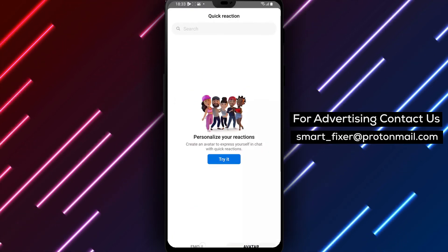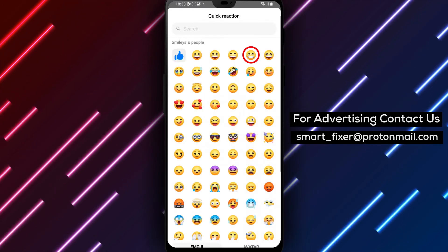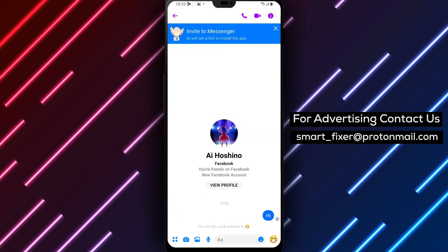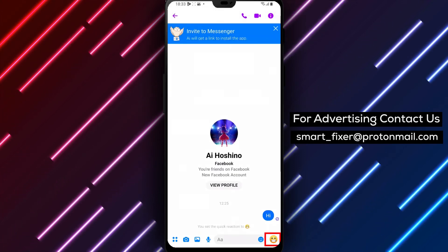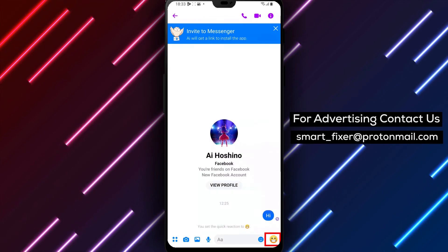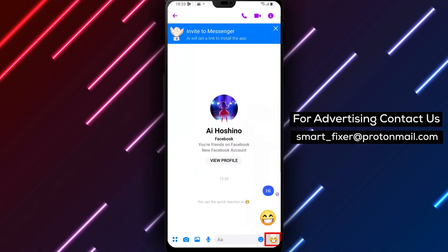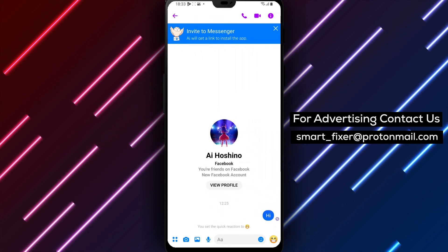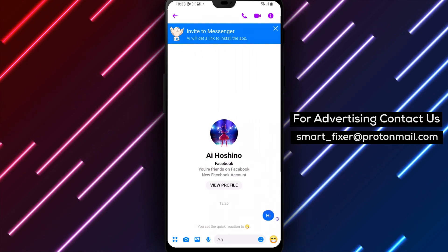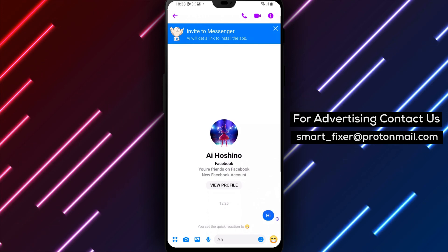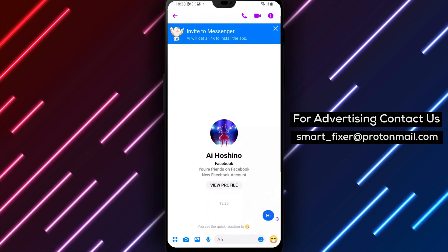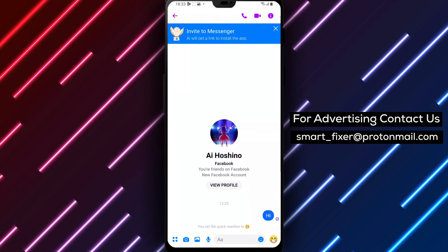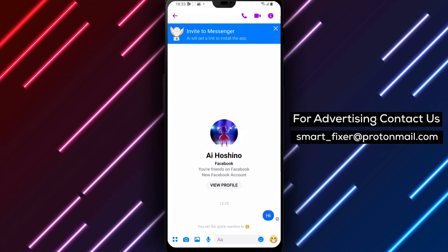Step 5: Save the changes. Once you've selected the new quick reaction emoji or your own avatar sticker, tap on Save to save the changes. That's it — you've successfully changed the quick reaction emoji in Messenger. In conclusion, changing the quick reaction emoji in Messenger is a simple process that can be done in just a few steps. It's a great way to add some personality and fun to your conversations. Remember, you can choose an emoji from the list of available options or create your own avatar sticker.